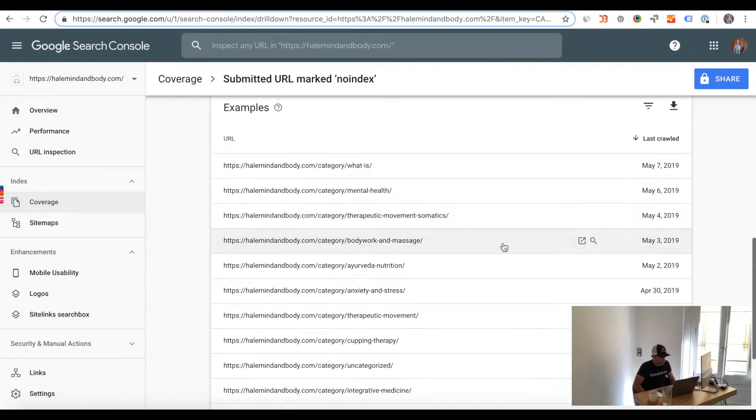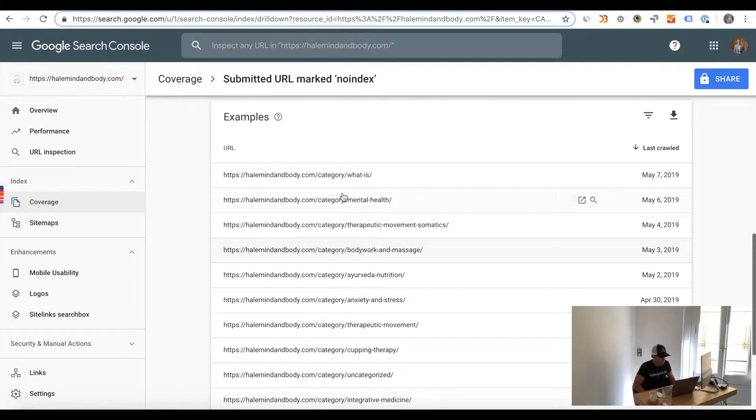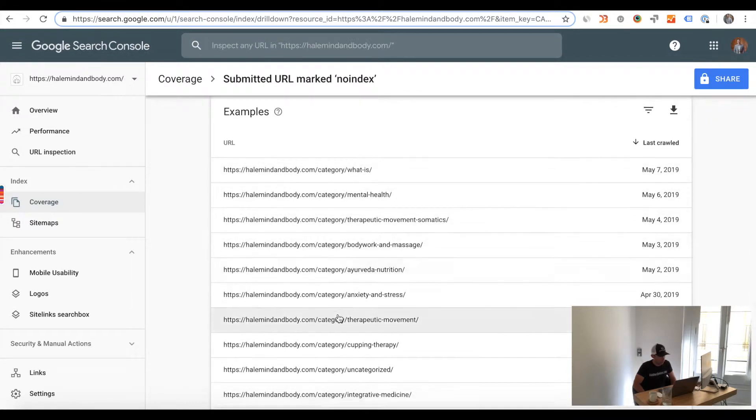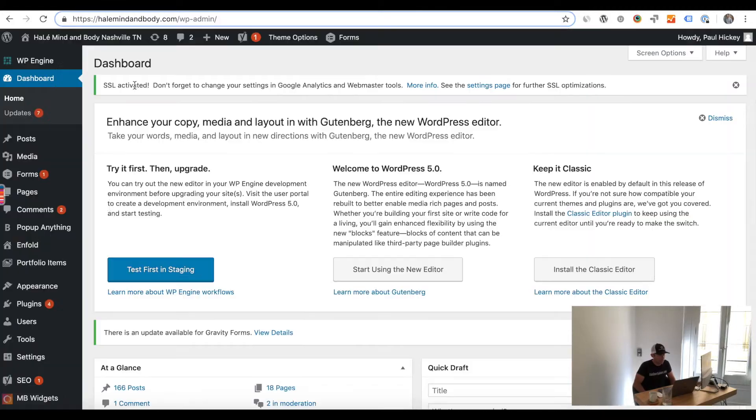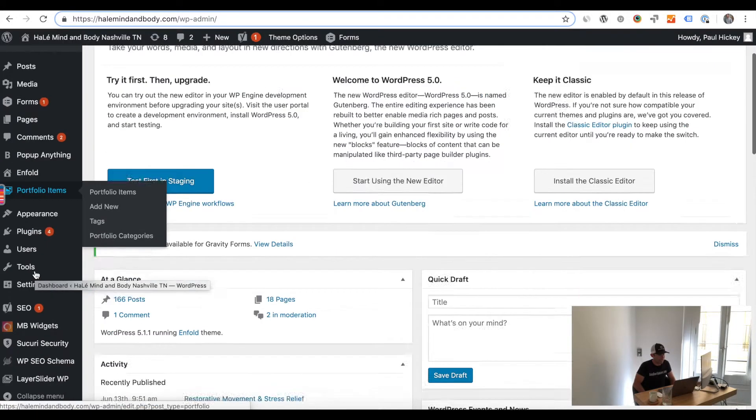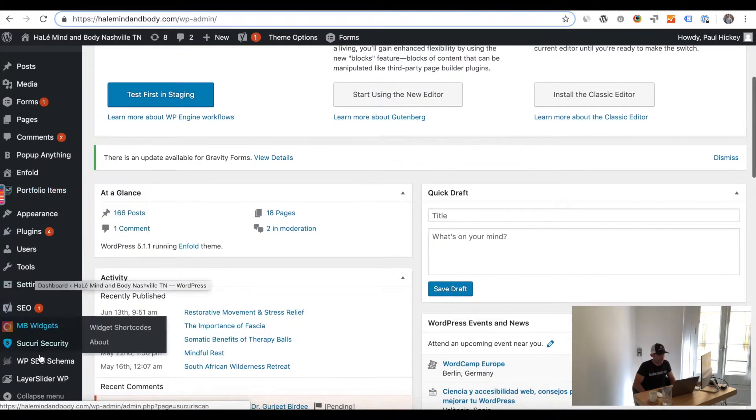Actually click on search appearance. So go to Yoast SEO and then click search appearance and then go to the taxonomies tab.